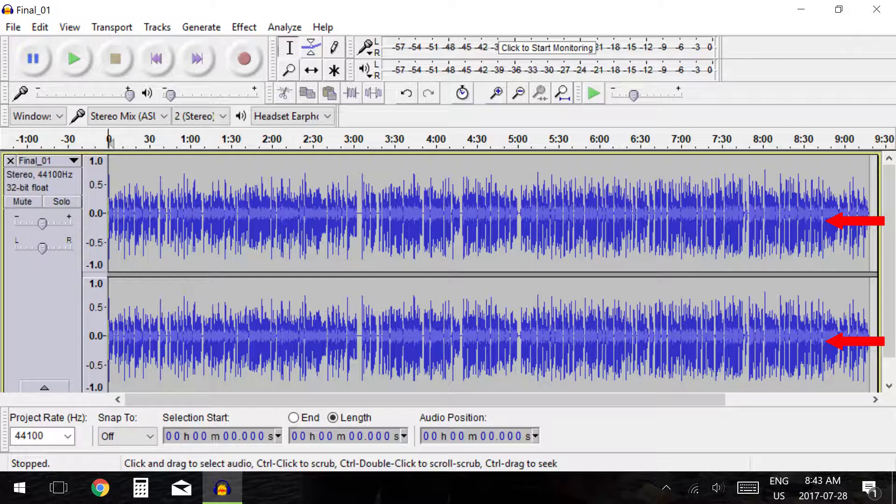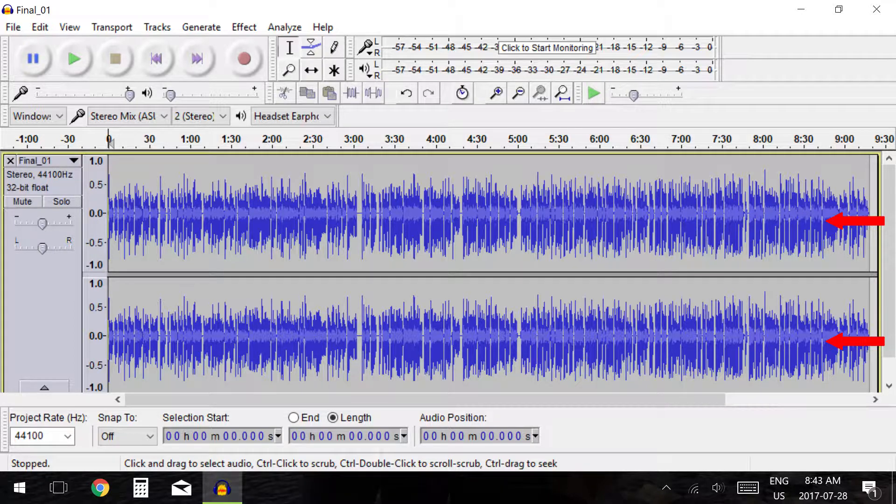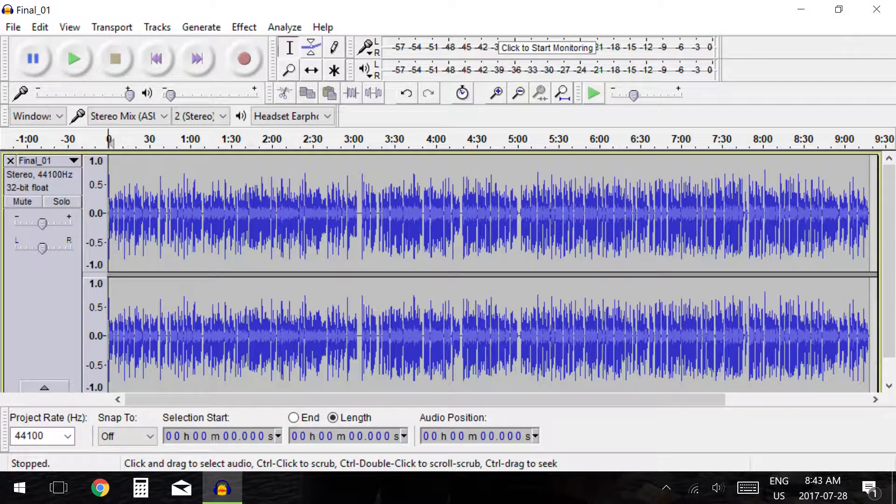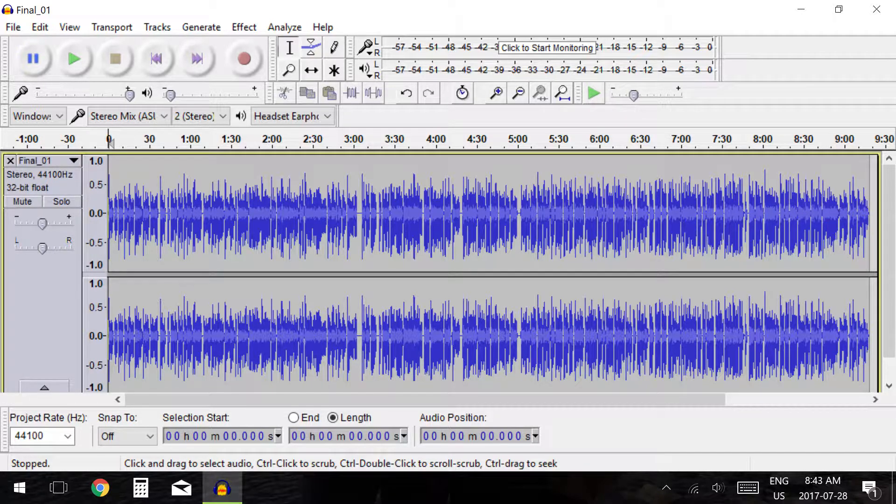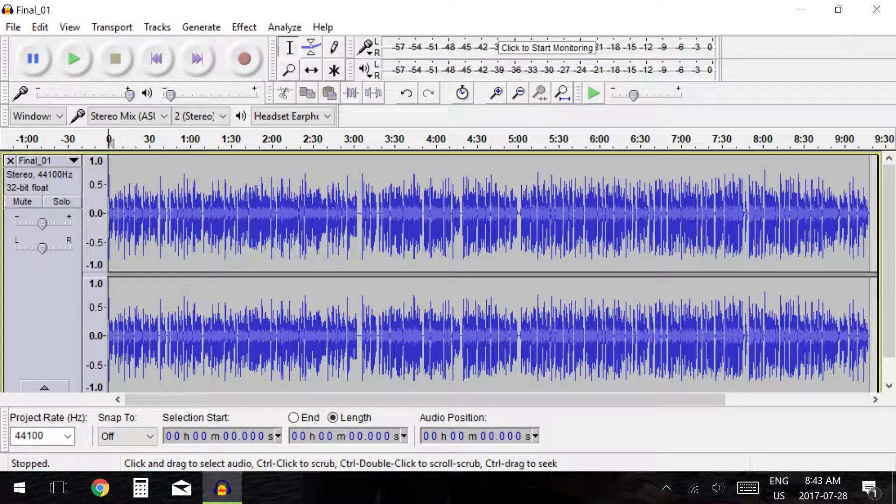The only time this would matter is if you musically had a different audio track in your left channel and a different audio track in your right channel. With recording flat audio for narration or voice acting you will only play with channels if you are trying to create effects.